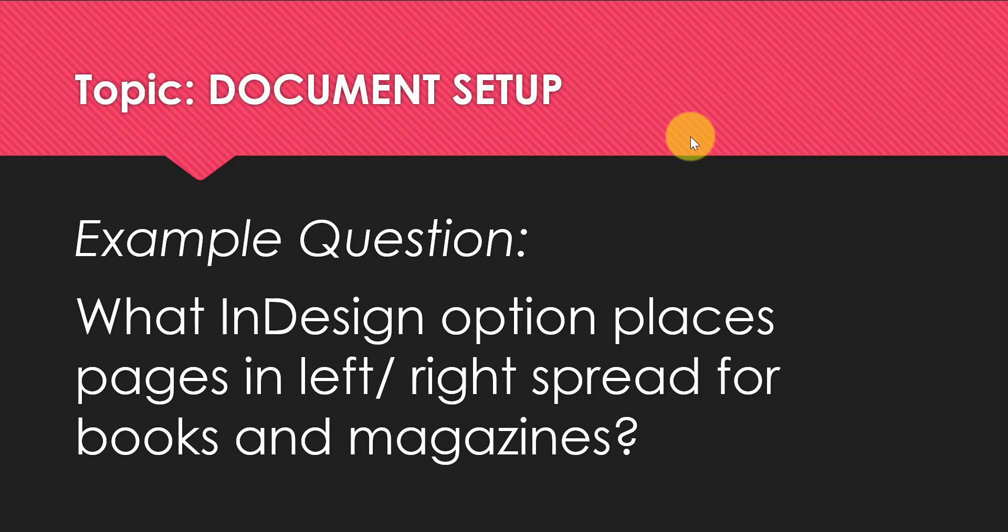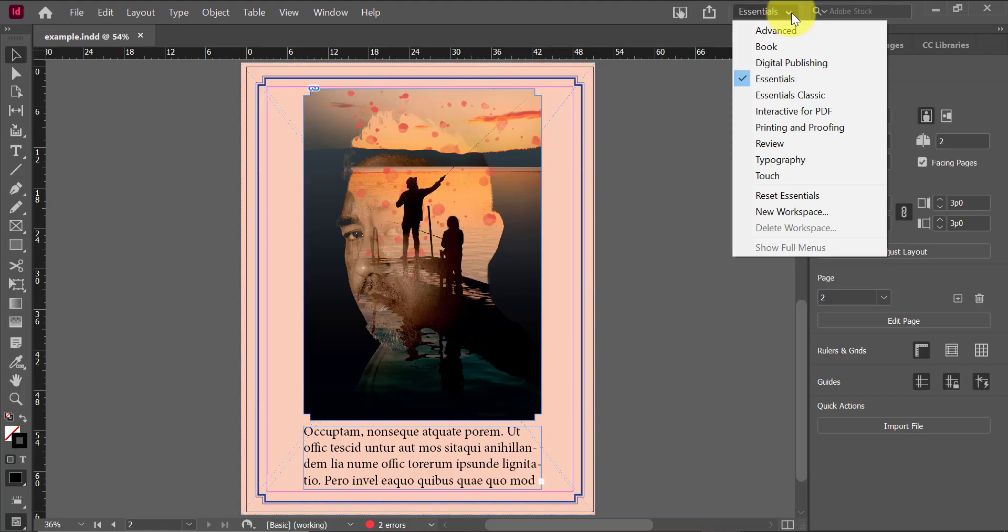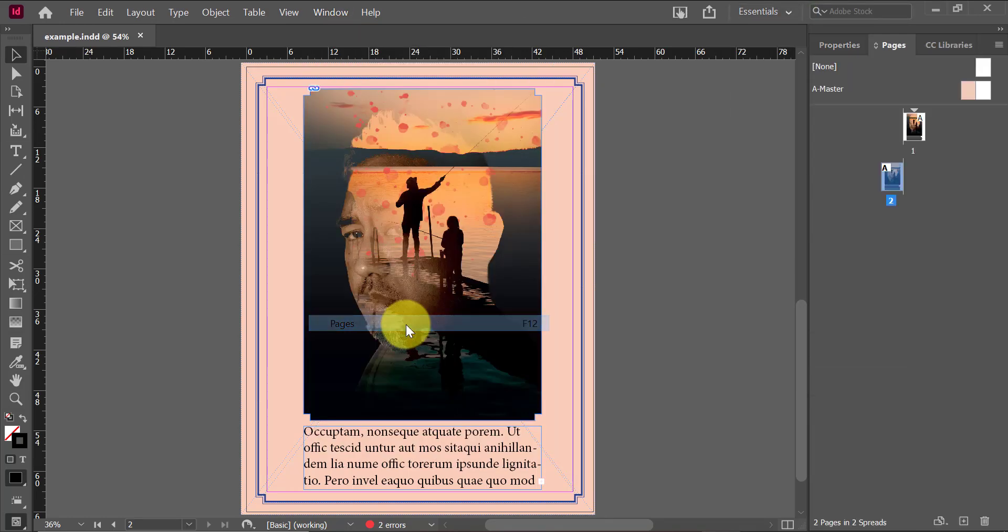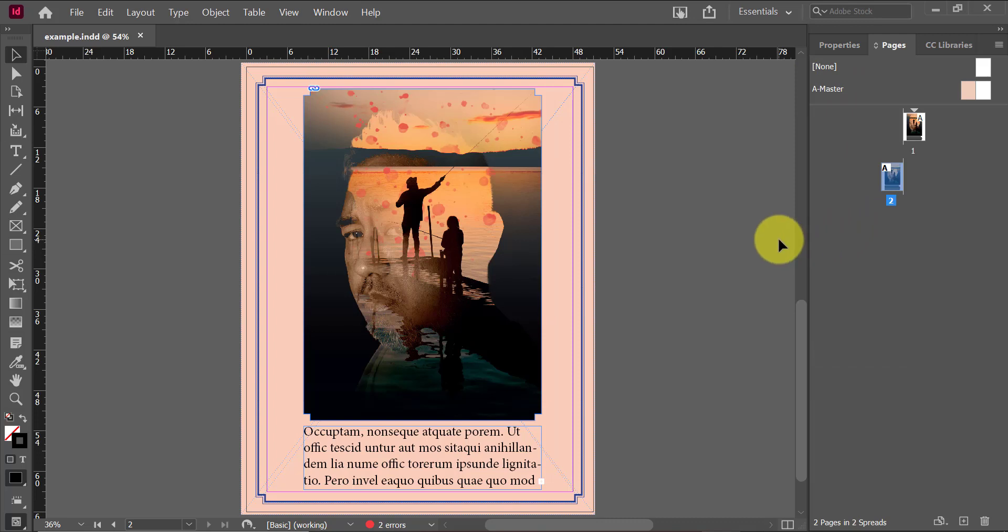In order to determine what that is, we're going to take a look at our pages panel. If you don't have your pages panel showing, you can go to window and pages to bring up that panel and I can see right now that I have singular pages right now.